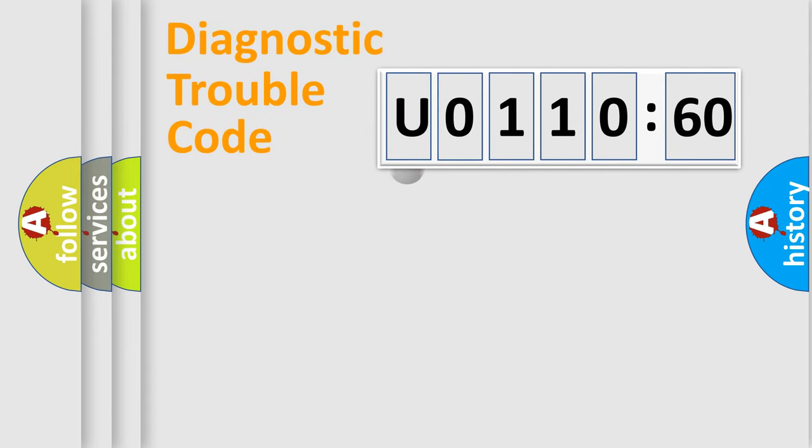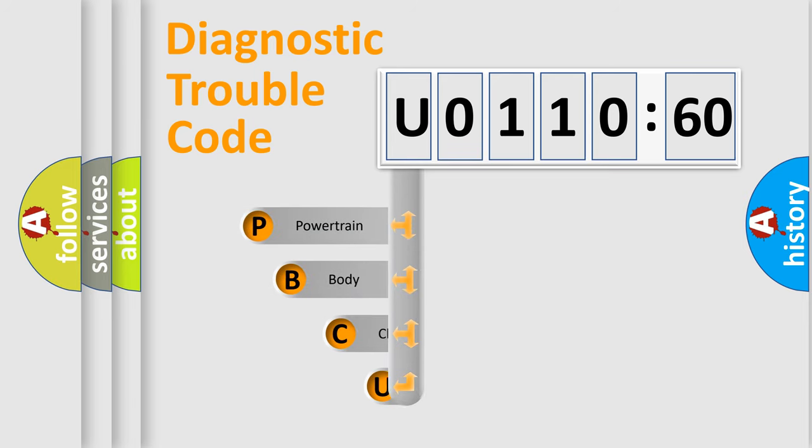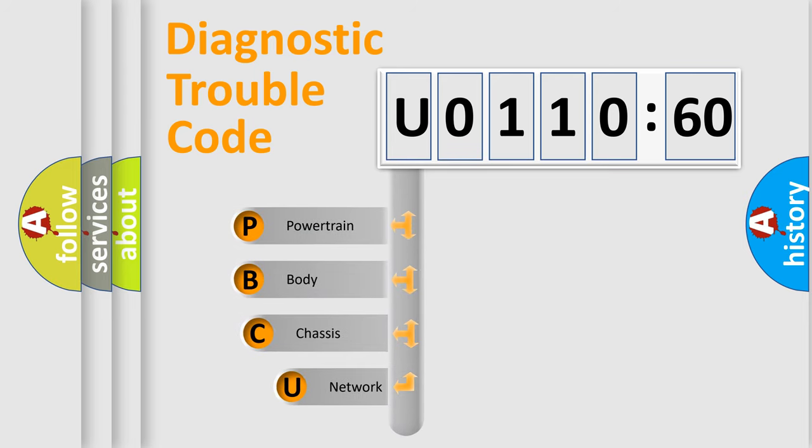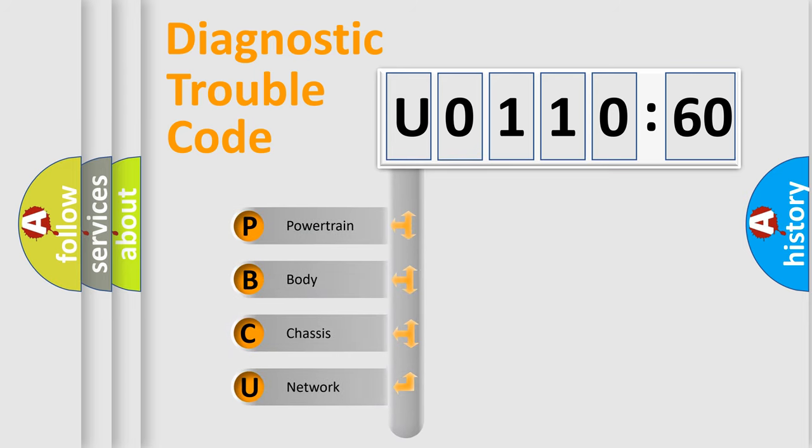First, let's look at the history of diagnostic fault code composition according to the OBD2 protocol, which is unified for all automakers since 2000.